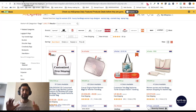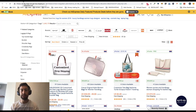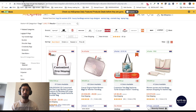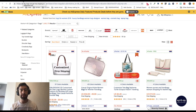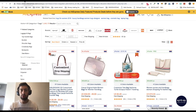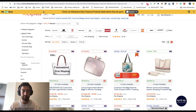In this video I will show you six very useful AliExpress extensions which will help you to do dropshipping from AliExpress to any site and will save you a lot of time. So let's go over the extensions.